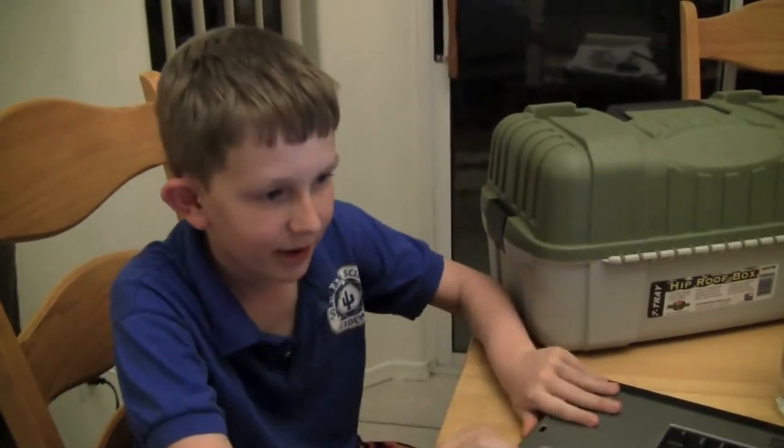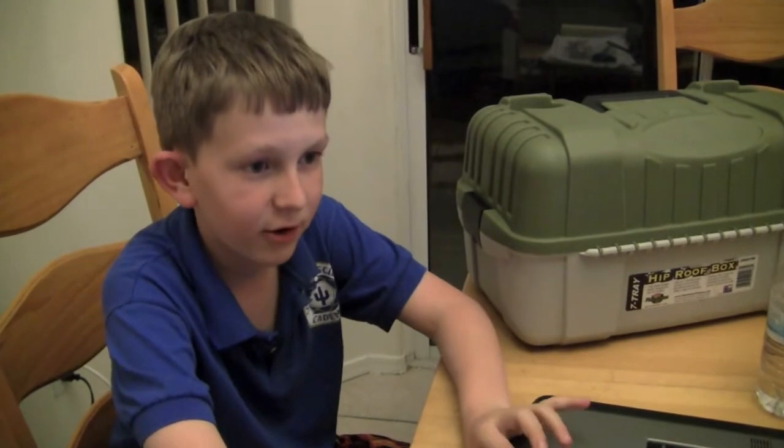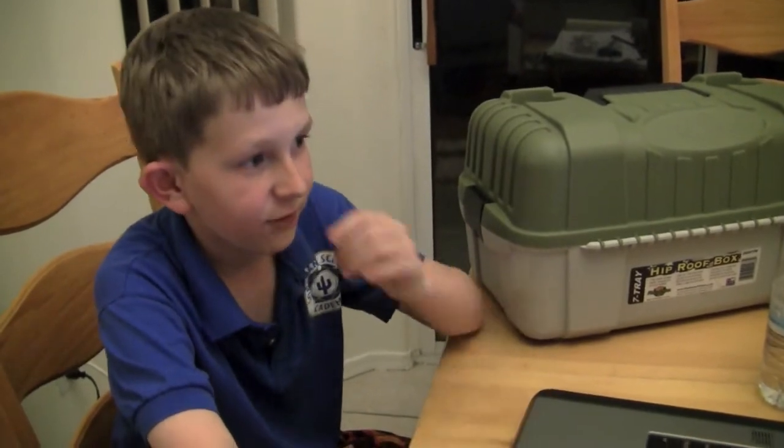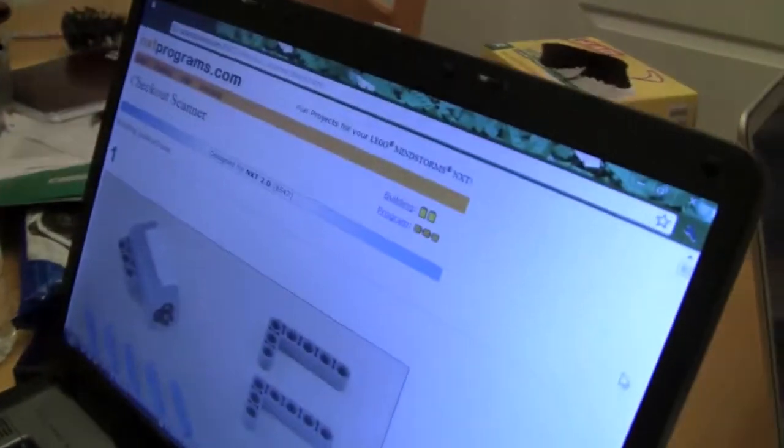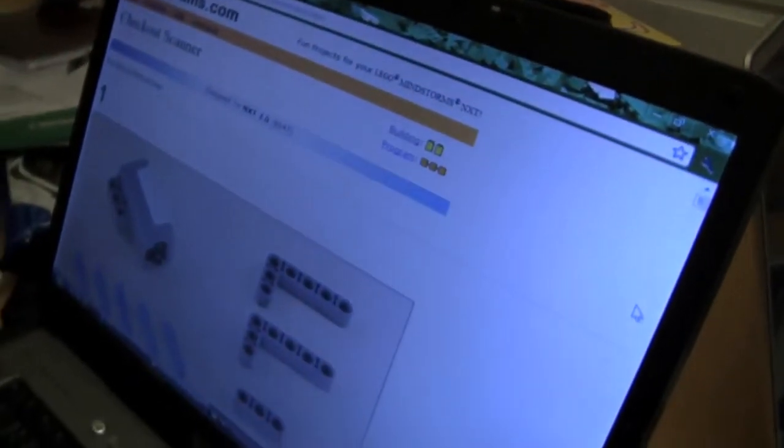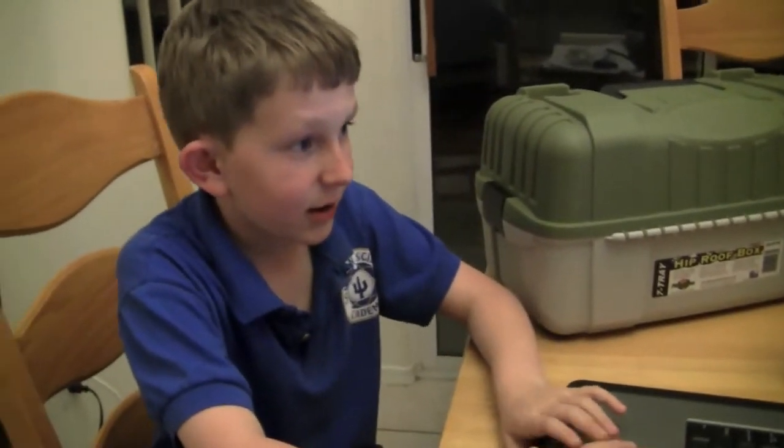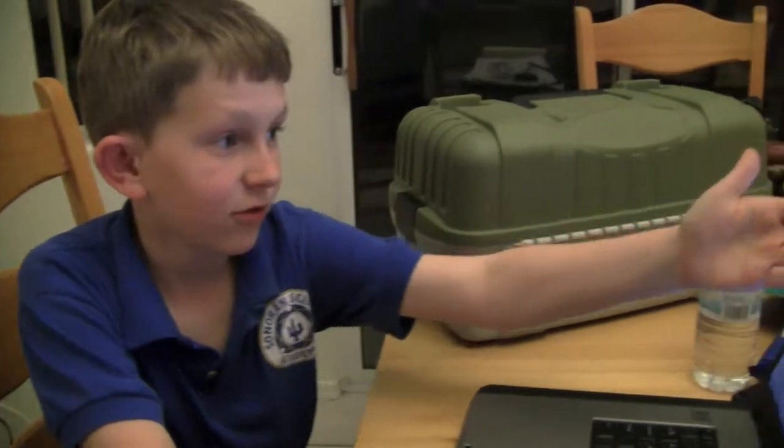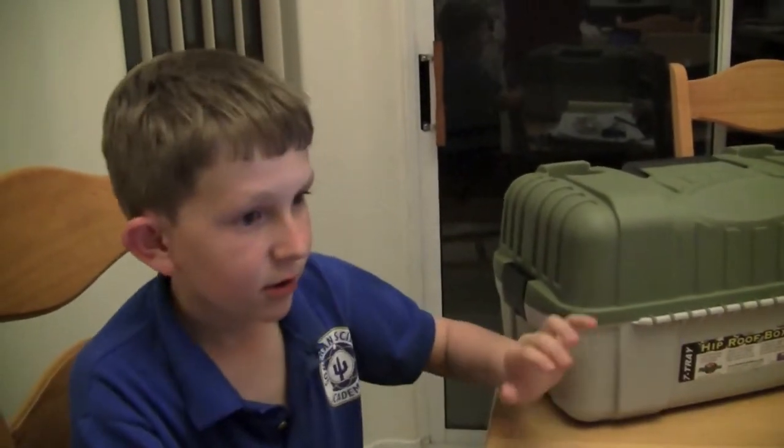Hello everybody, and I'm going to do an NXT project. I found this project, which is a checkout scanner, like when you go to the grocery store they scan with an ID code. So I'm making that in NXT, and you have to go to NXTprograms.com and you get a bunch of them. So I'm going to do this. See ya.